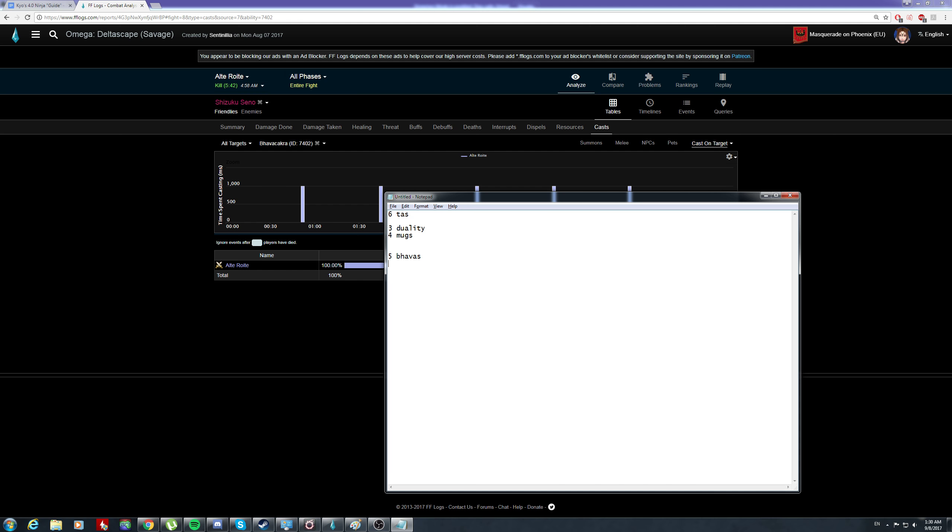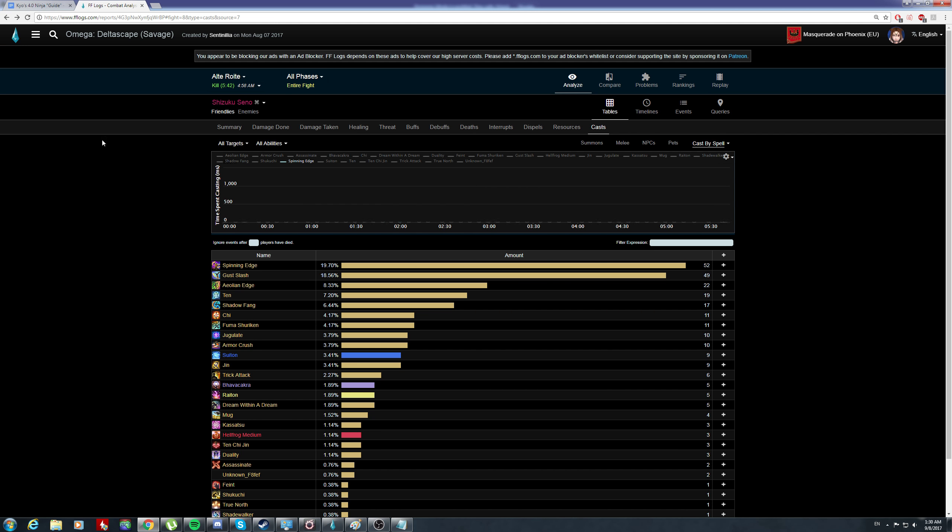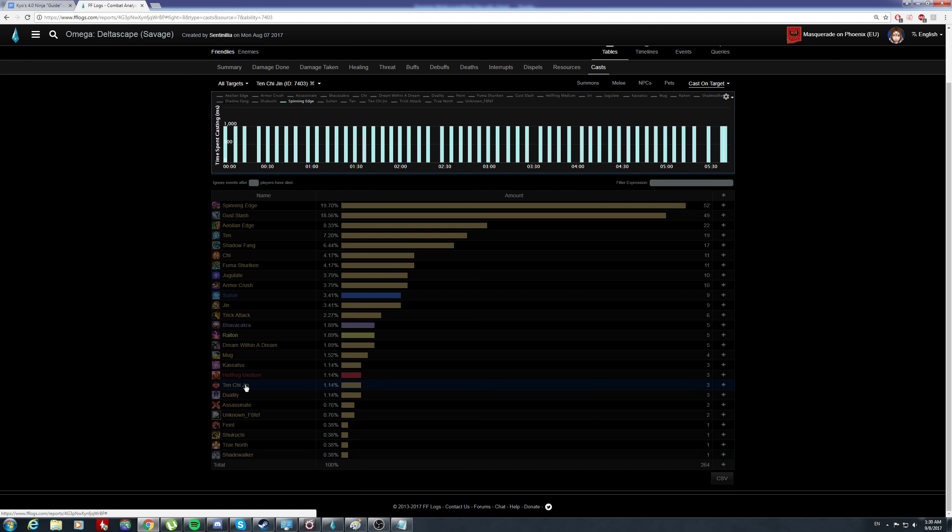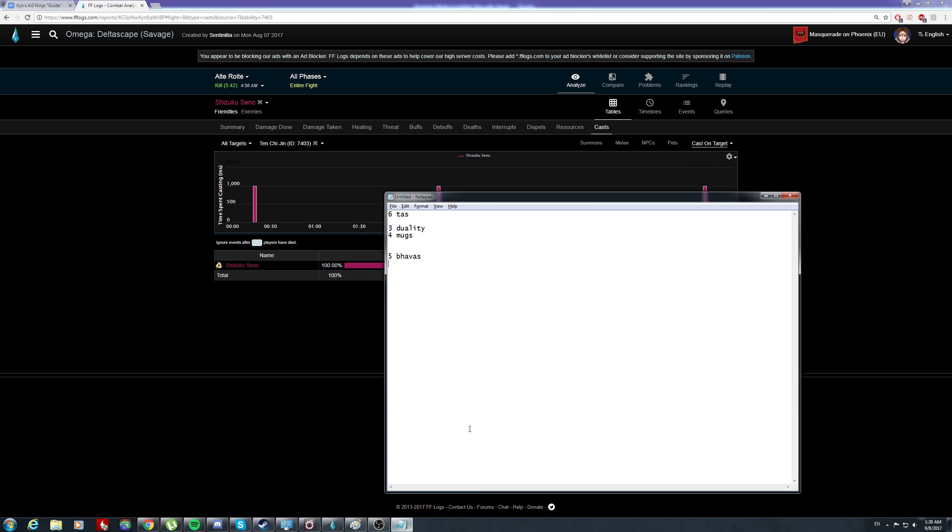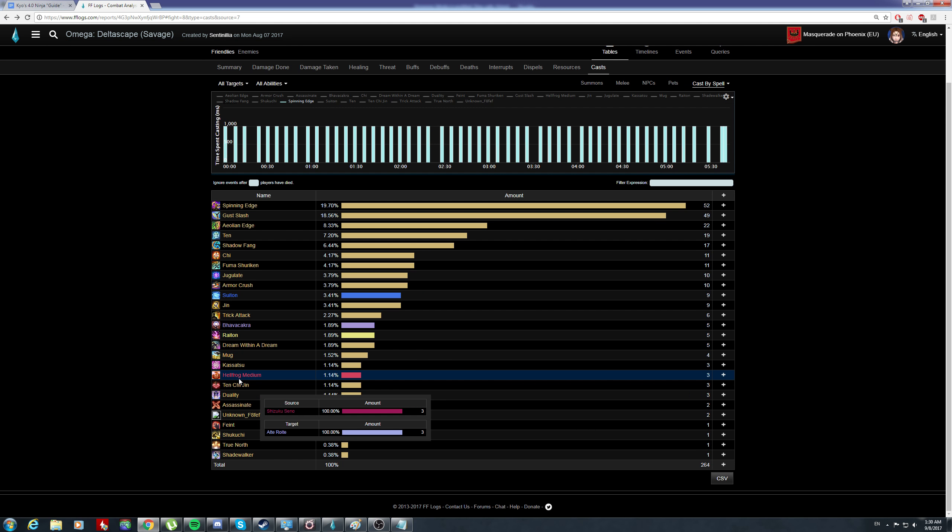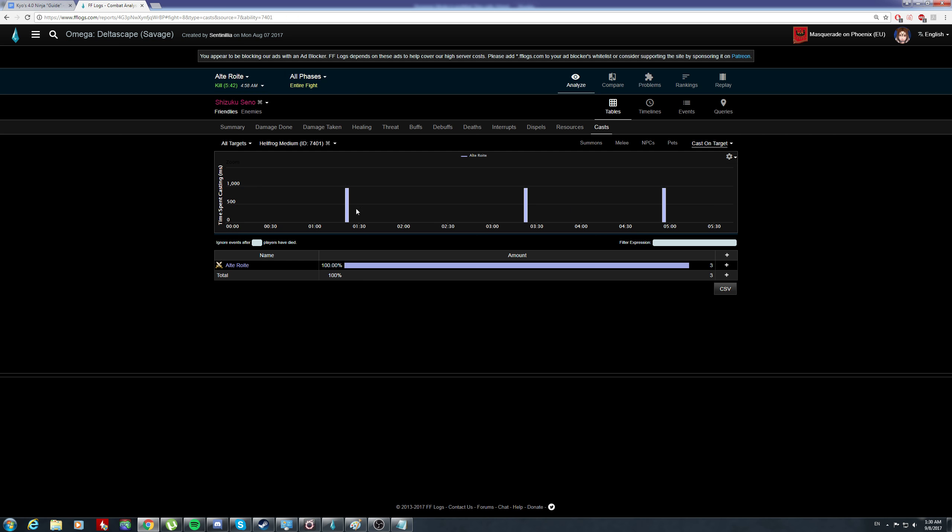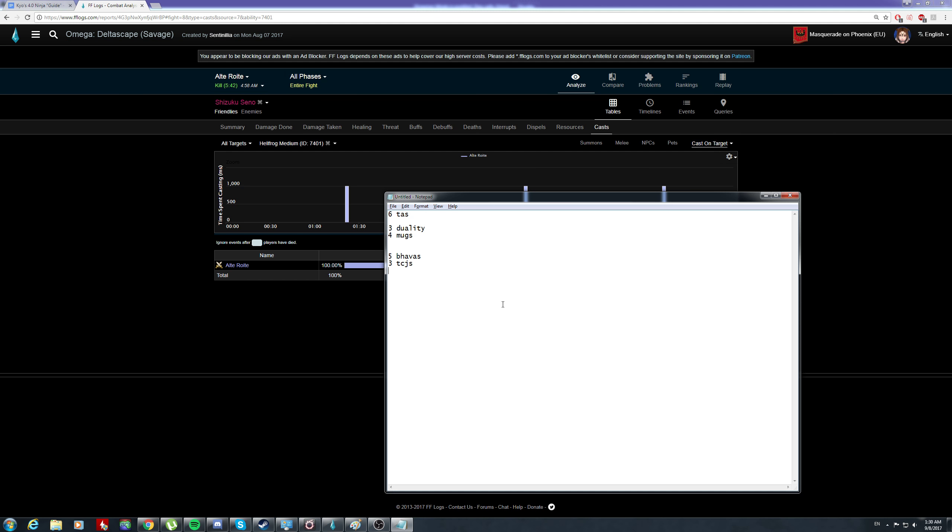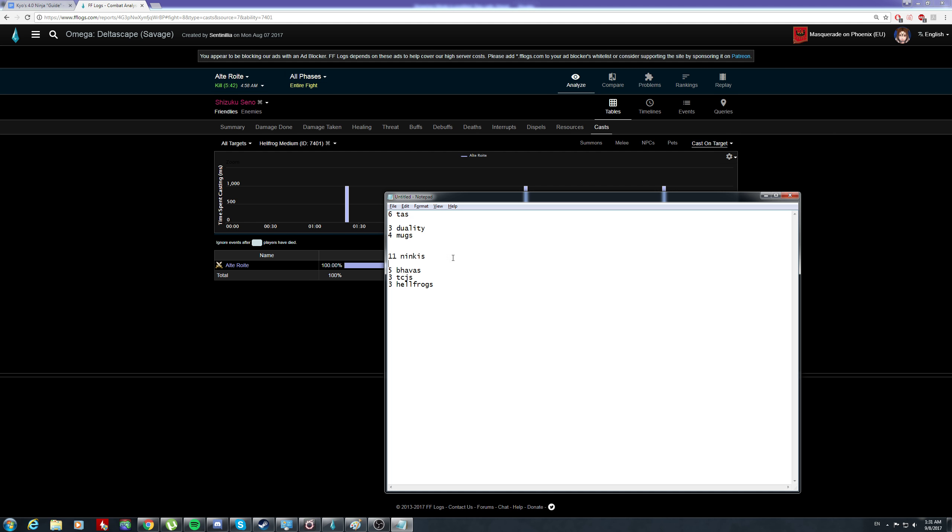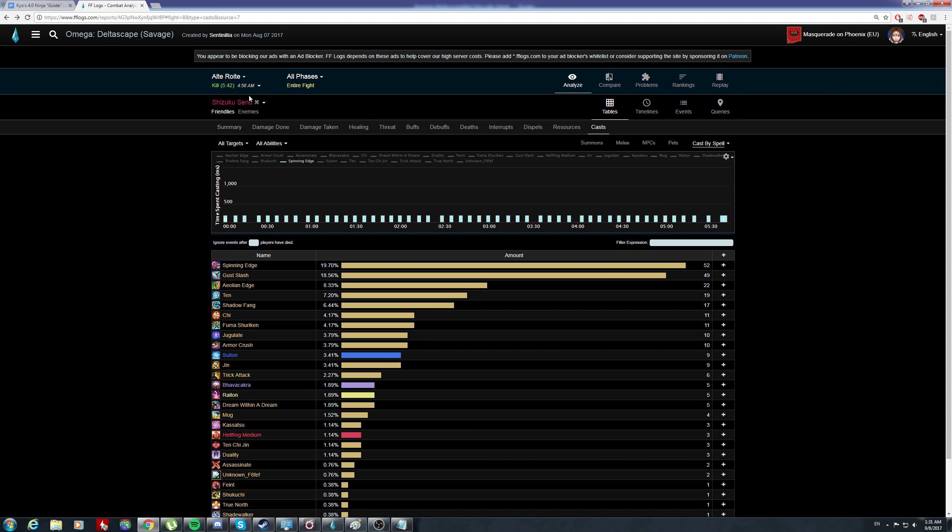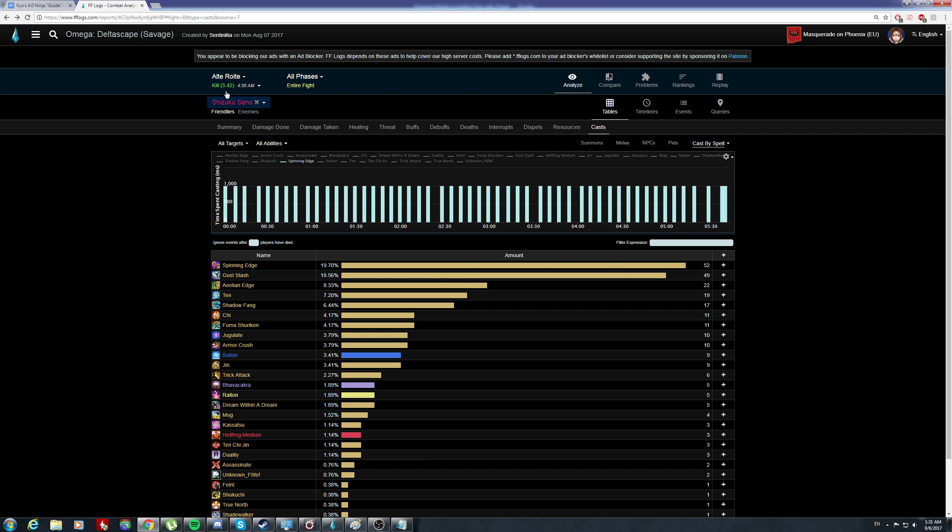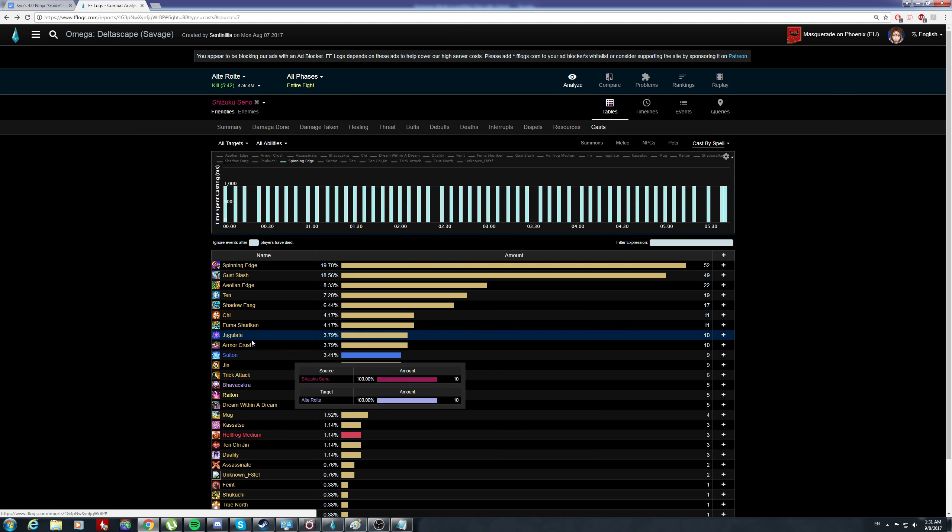Let's go to TCJ - three TCJs. For hellfrog medium, I would think this is optimized, but let's check whether it's truly optimized. You have a total of 11 ninjutsus. Your opener would be a TCJ opener if you're going for below six minute timing - this should be a TCJ opener.